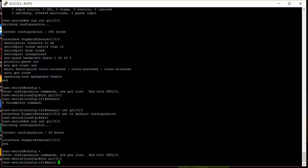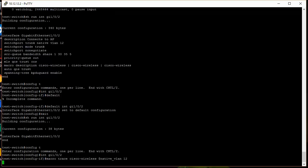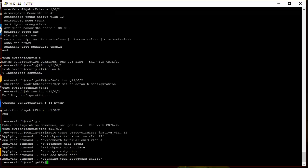And the macro I'm going to apply is the Cisco AP or Cisco wireless macro. So to apply a macro, you type in macro trace, the name of the macro, which in this case is wireless. And then we're going to go ahead and use the native VLAN keyword as well. And we're going to put the VLAN of 12 in there. So we go ahead and hit enter on this. And we can see it run through.